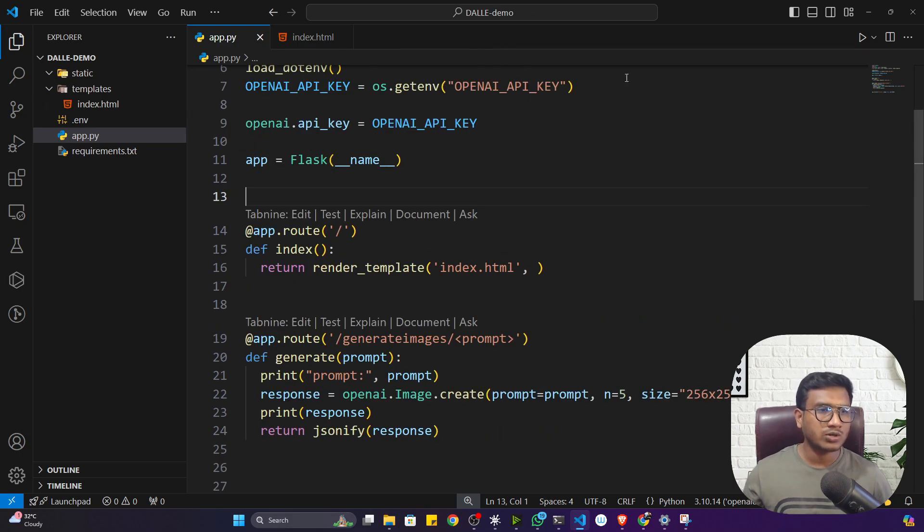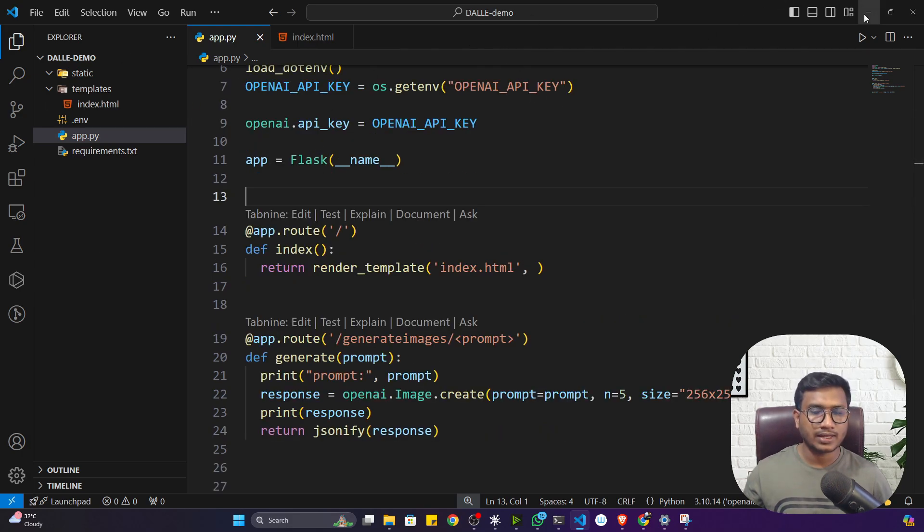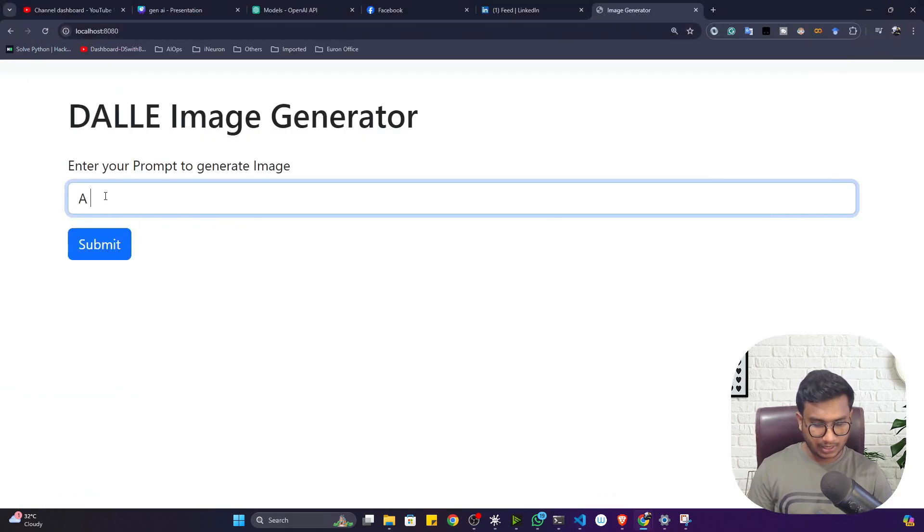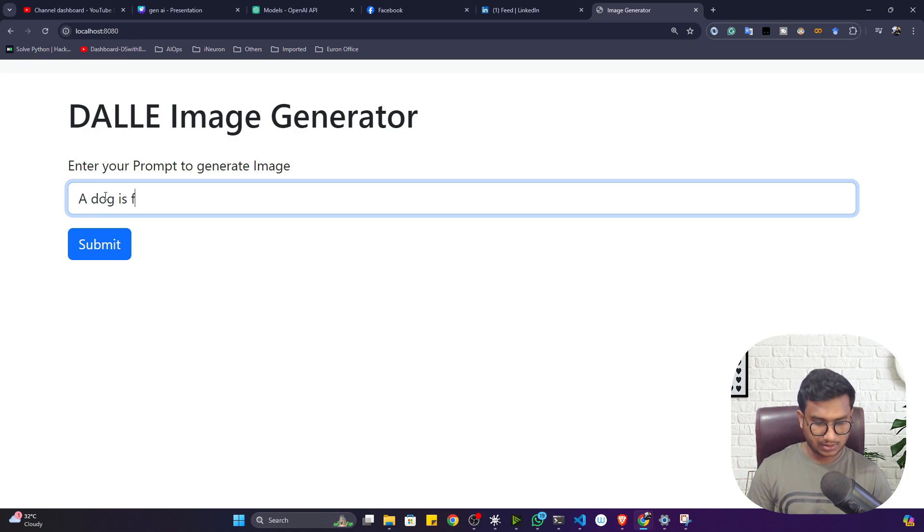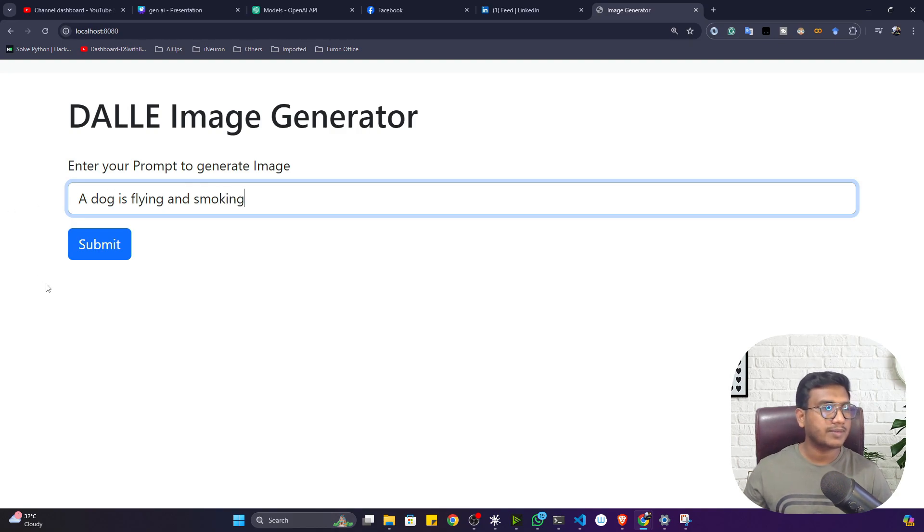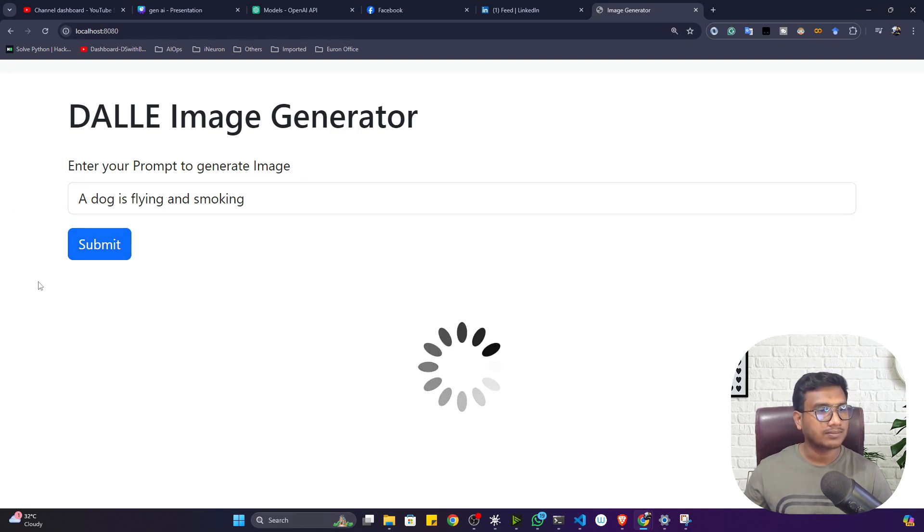Let me show you the demo. I can give a prompt here, let's say 'a dog is flying and smoking.' This is my prompt I have given. Let's see whether it is able to generate the image or not.